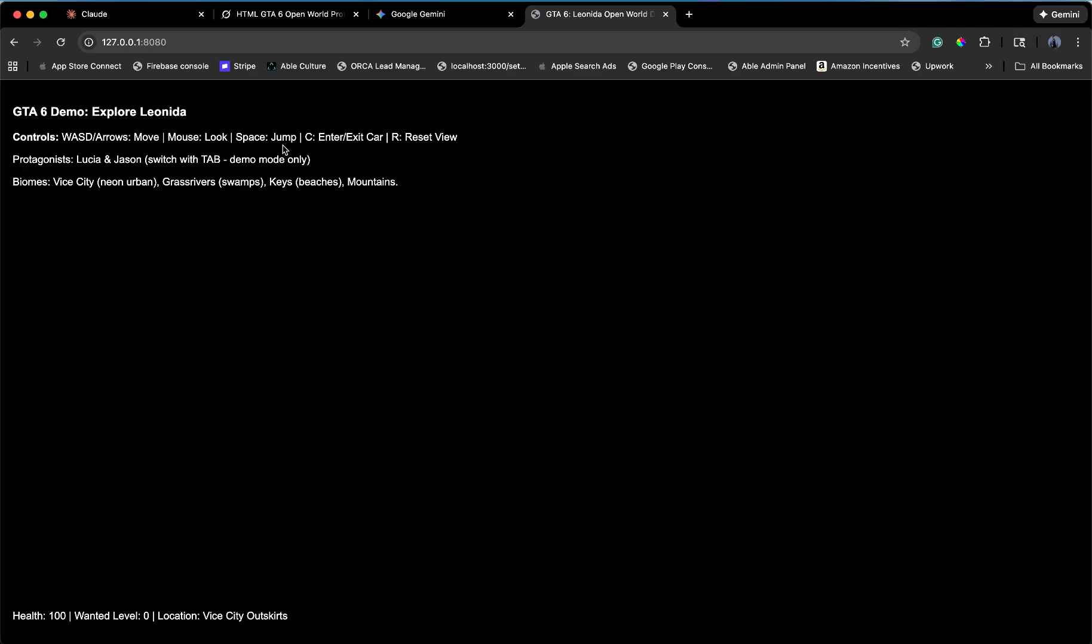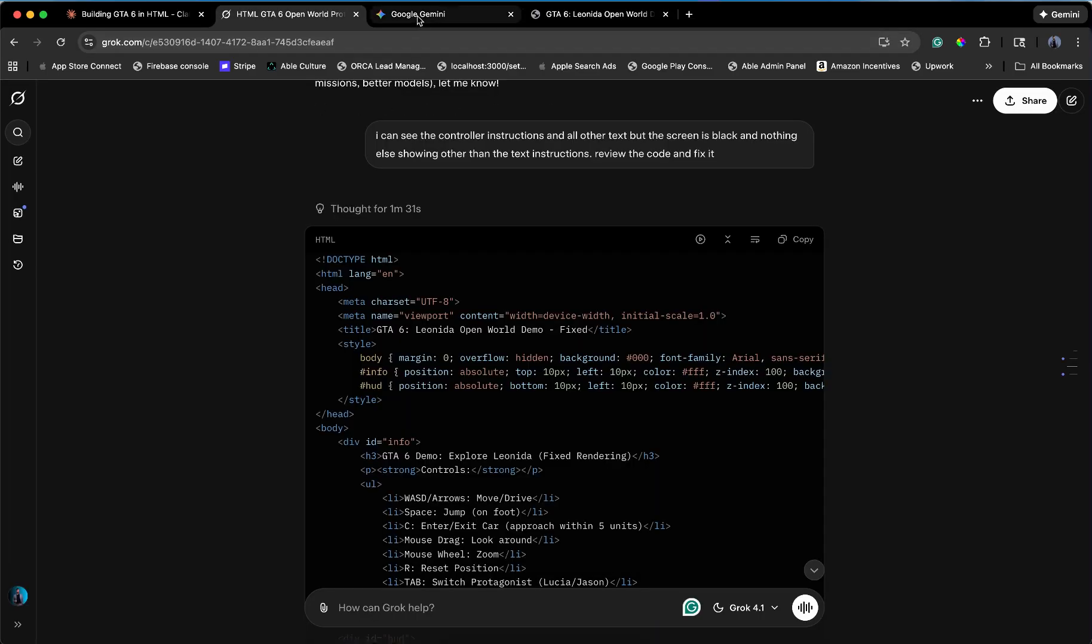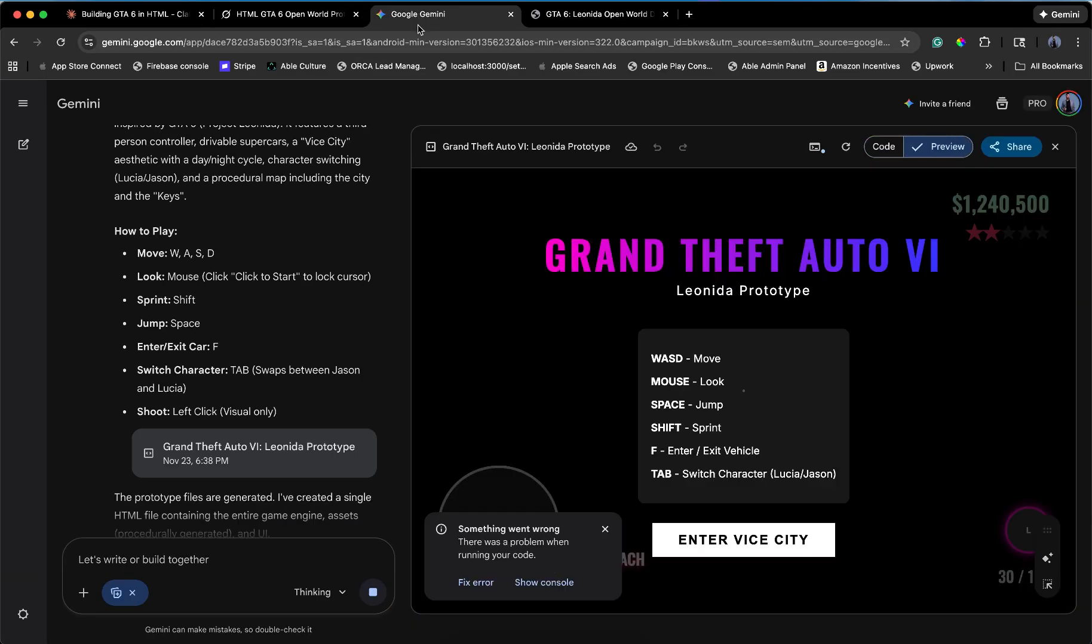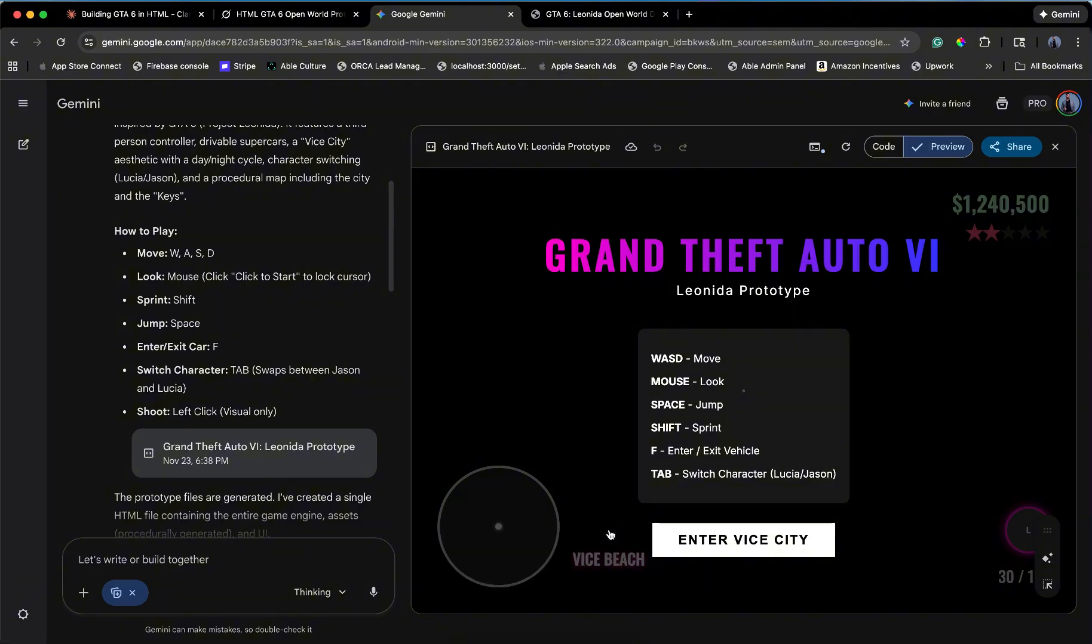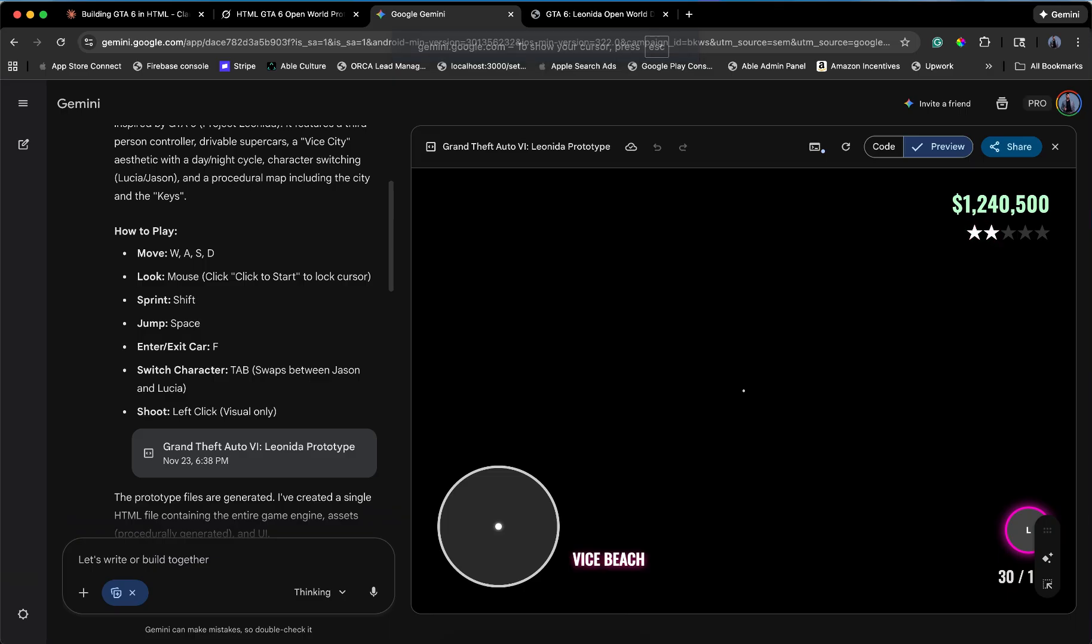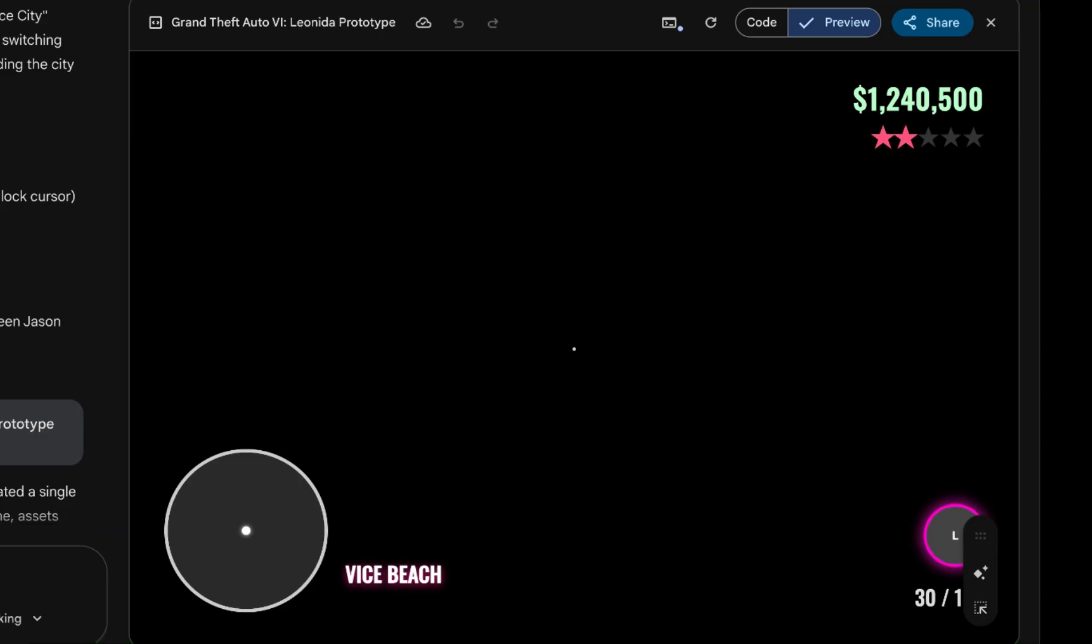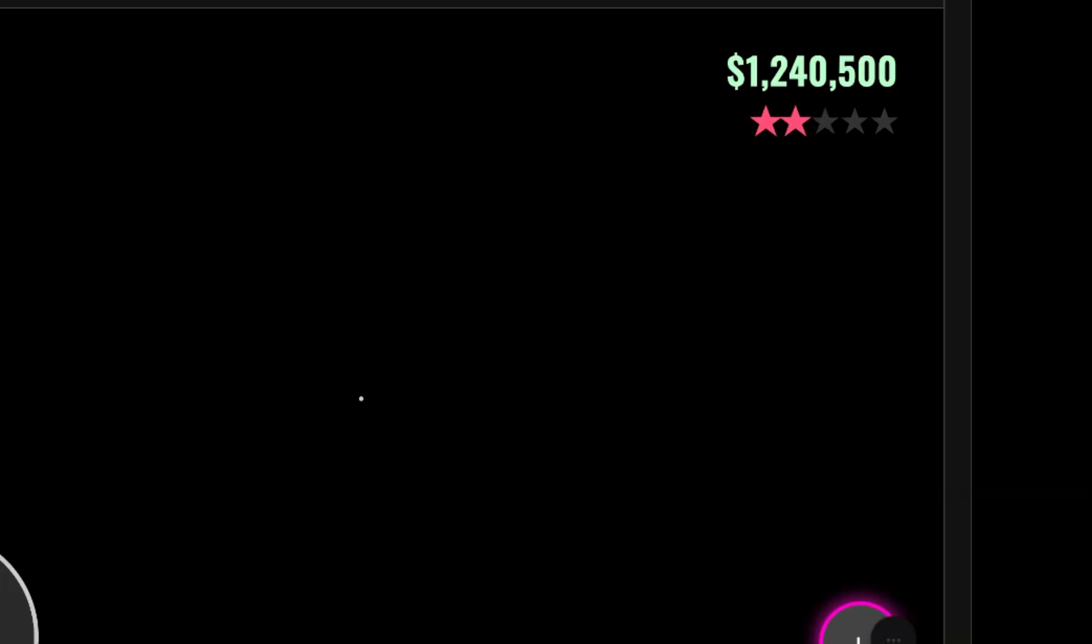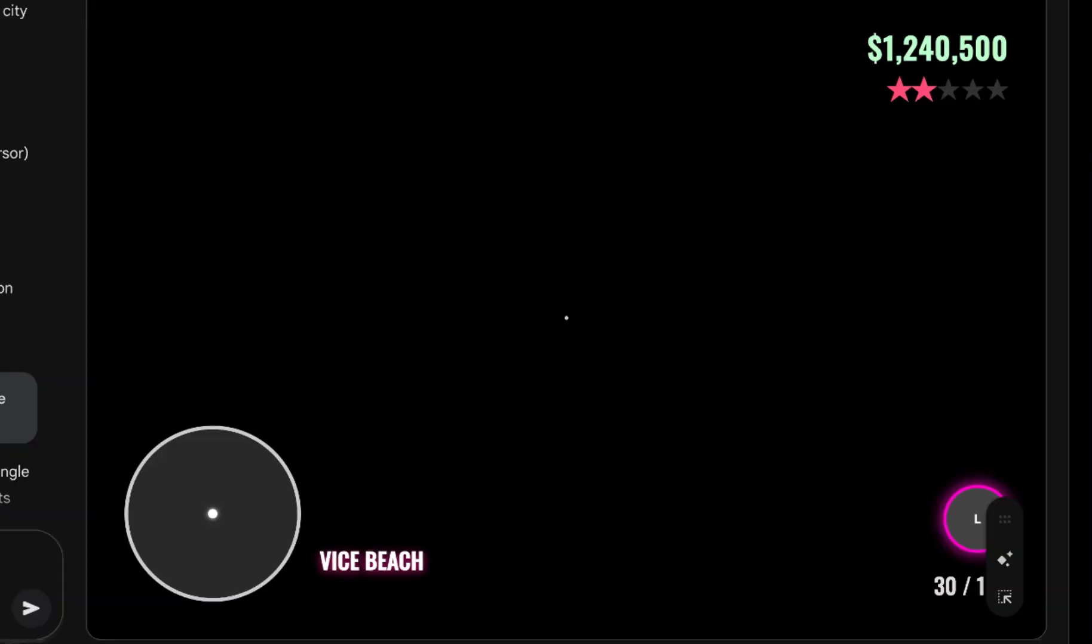Let's move to Gemini. Surely the Google powerhouse can render a polygon. Grand Theft Auto 6, Leonida Prototype. The name sounds fancy. I hit enter. Enter Vice City. And we're back in the void. I have a minimap. That's an upgrade. I can see where I would be if I existed. I see Vice Beach. I see a dollar amount. I'm rich, invisible, and floating in an abyss. This is less GTA and more existential crisis simulator 2025.